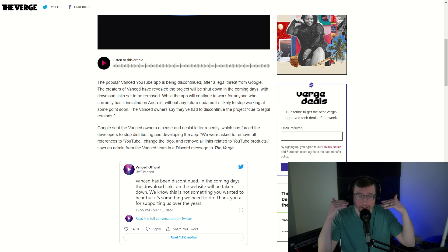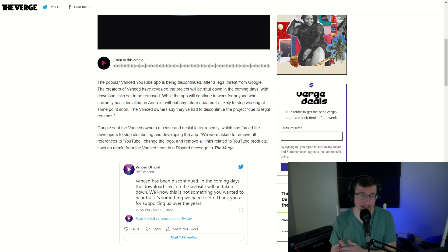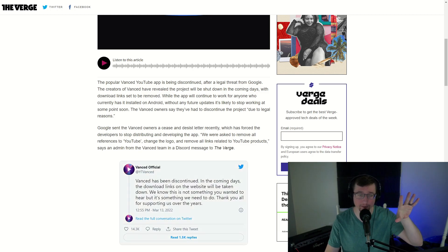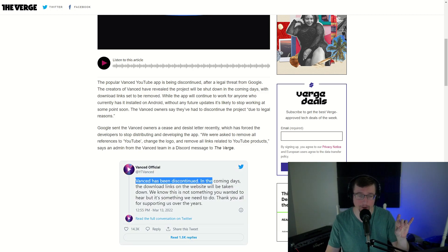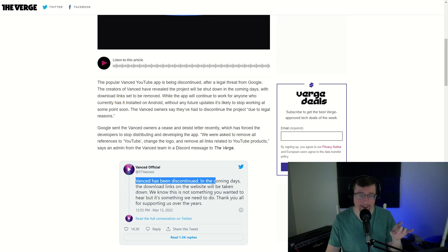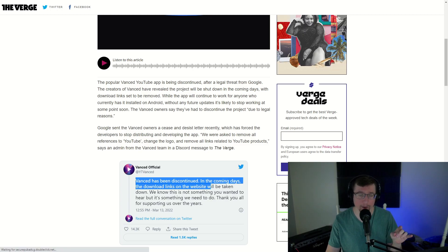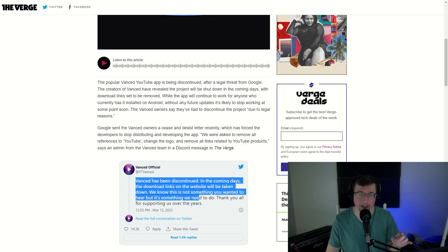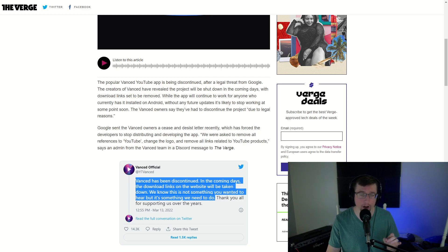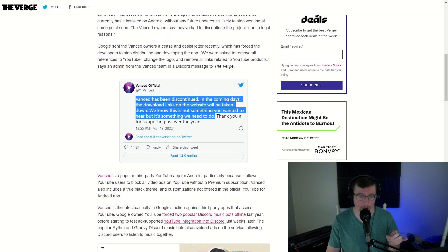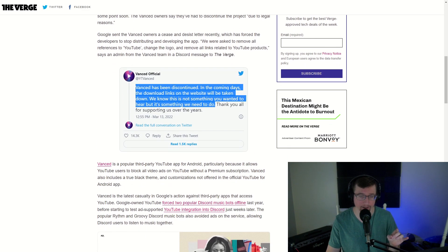But there are legal reasons why this is being shut down and the statement from Vanced themselves: Vanced has been discontinued in the coming days. The download links on the website will be taken down. We know this is not something you wanted to hear, but it's something we need to do. Thank you all for supporting us over the years.